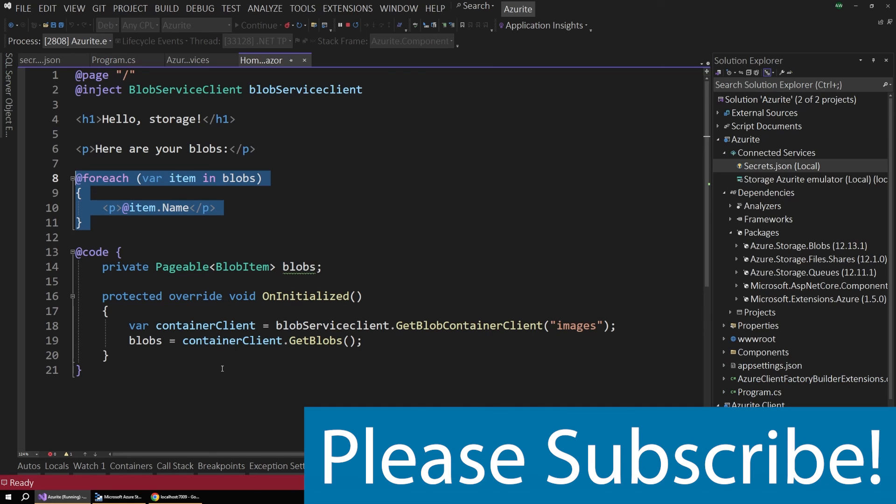And Azurite can be a really powerful tool in your toolbox. So enjoy. Thanks for watching. Again, please hit subscribe to support the channel and I'll see you next time.